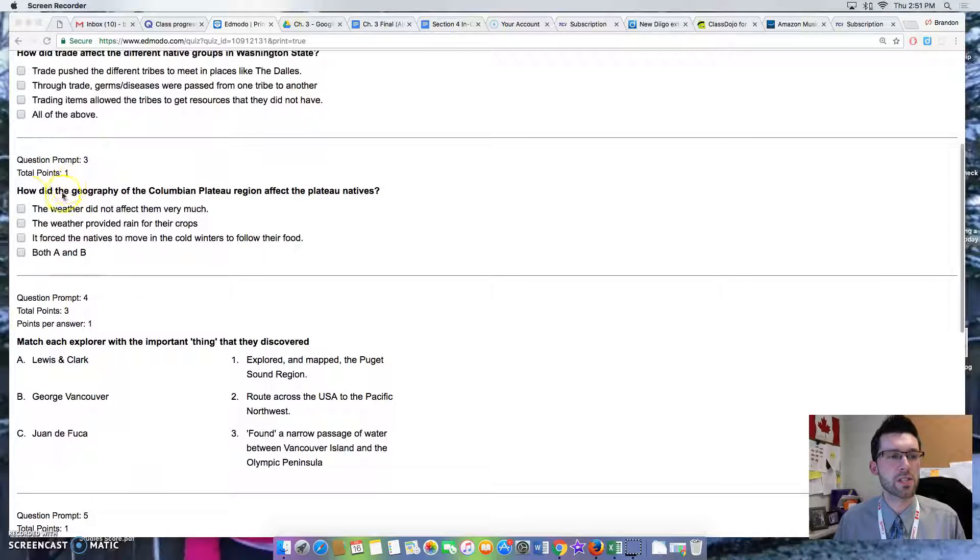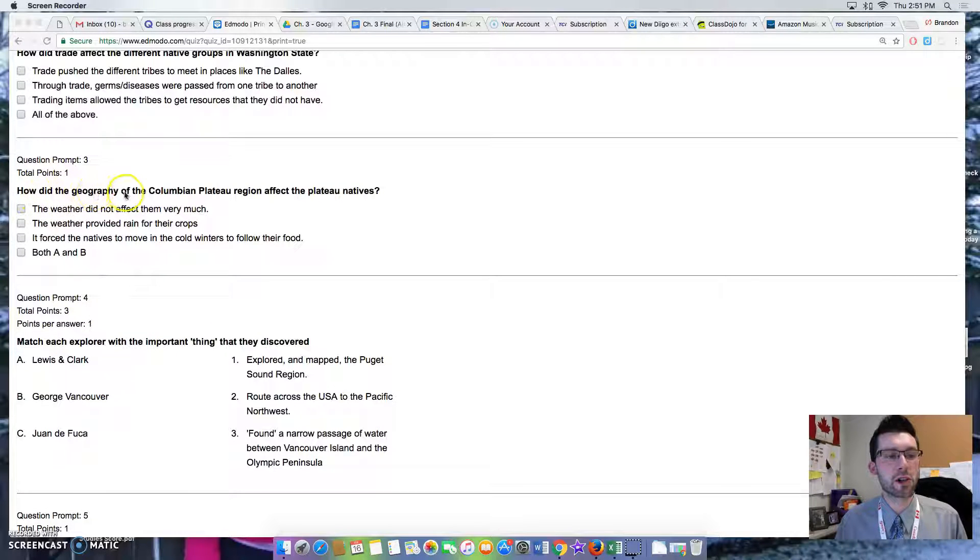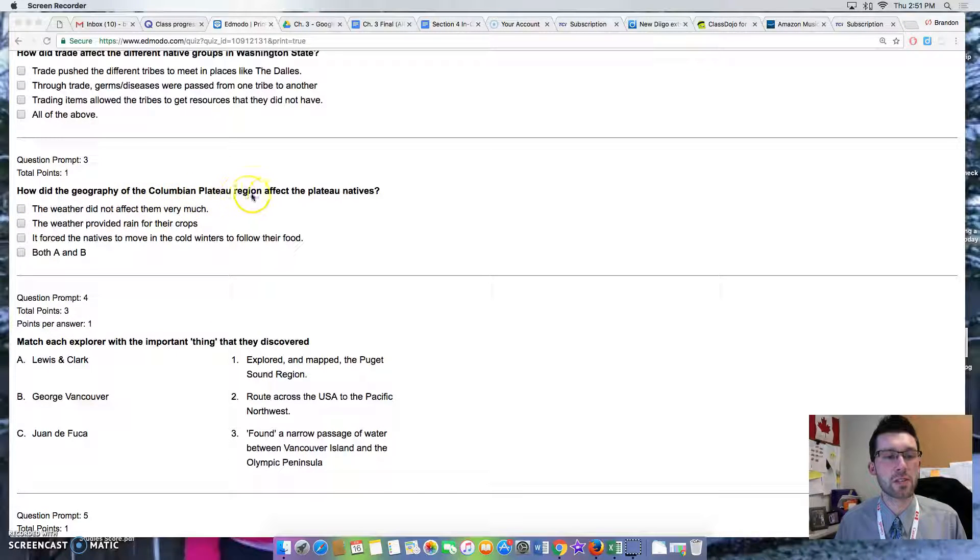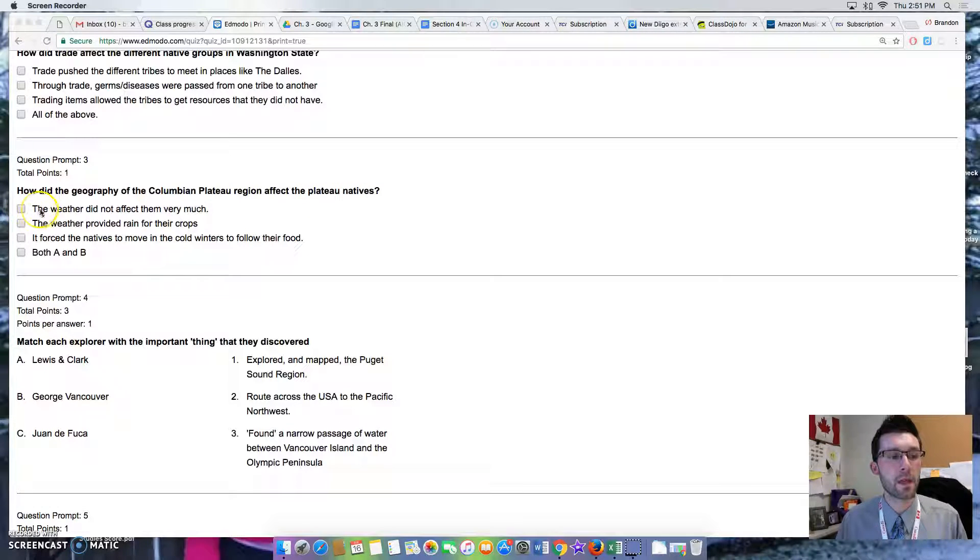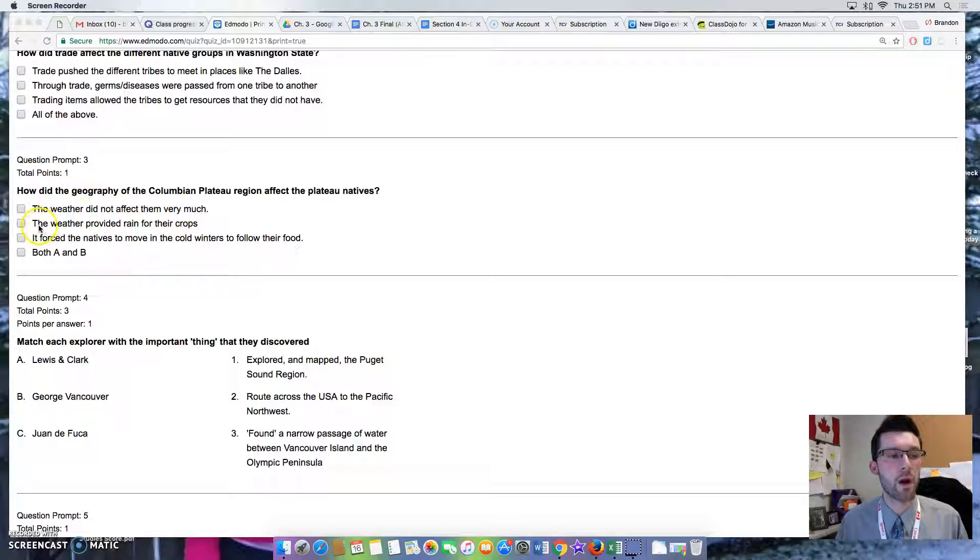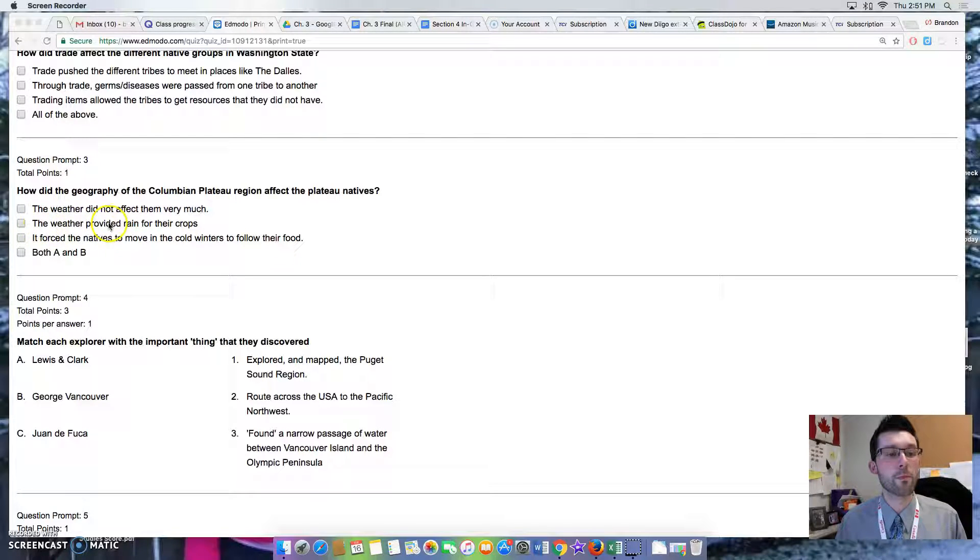Question 3: How did the geography of the Colombian Plateau region affect the plateau natives? Option 1: The weather did not affect them very much. Option 2: The weather provided rain for their crops.